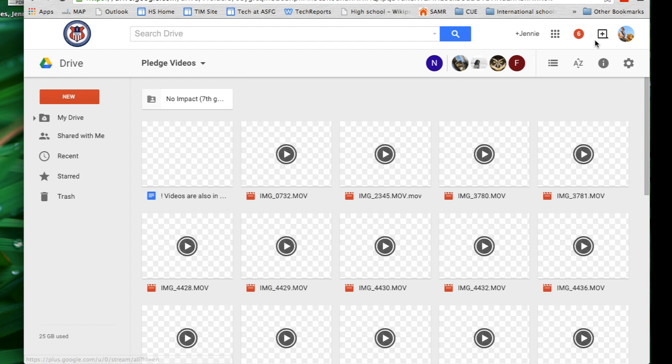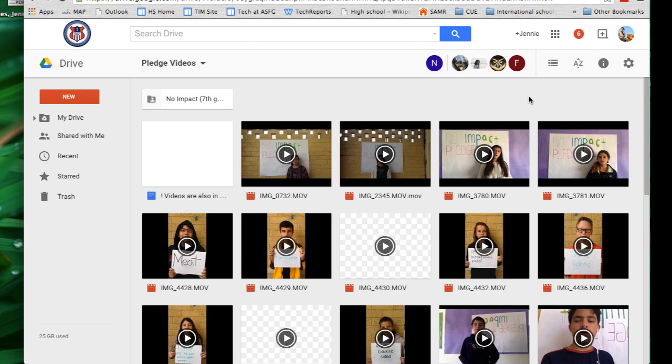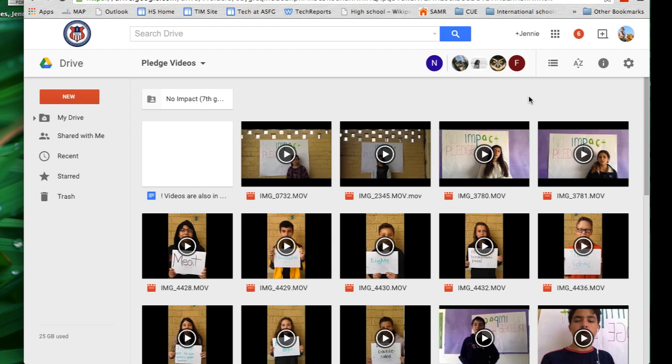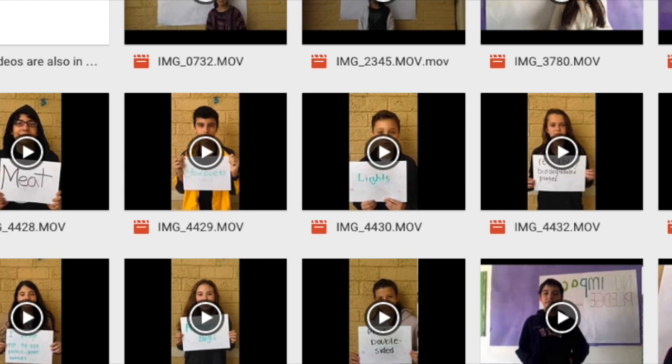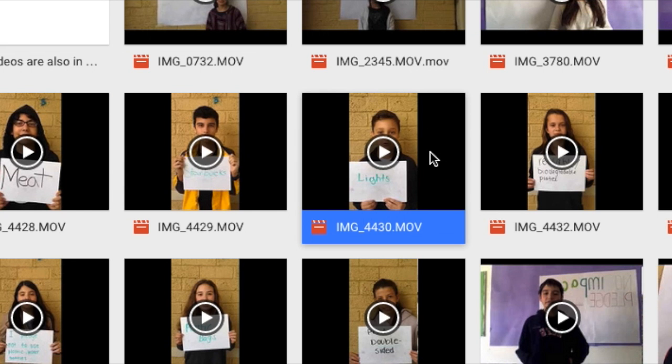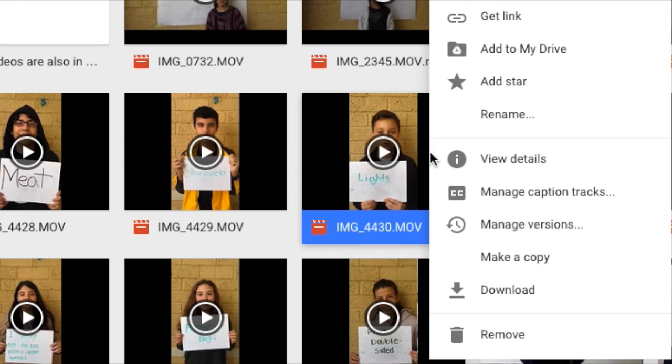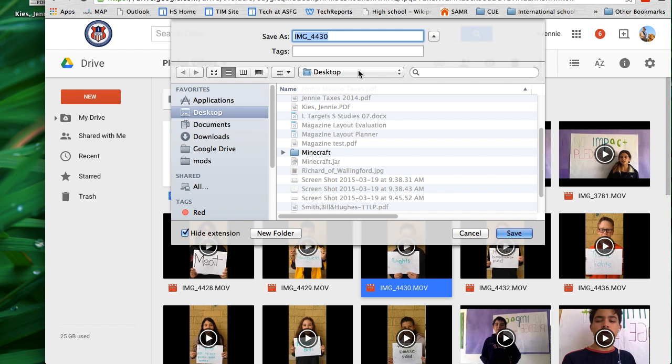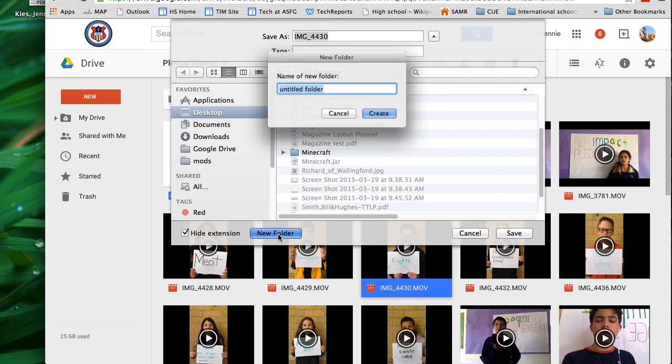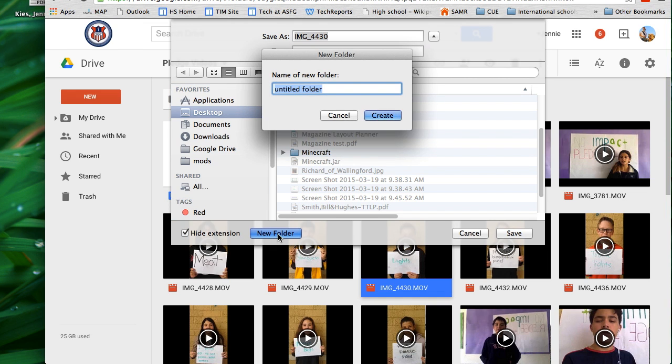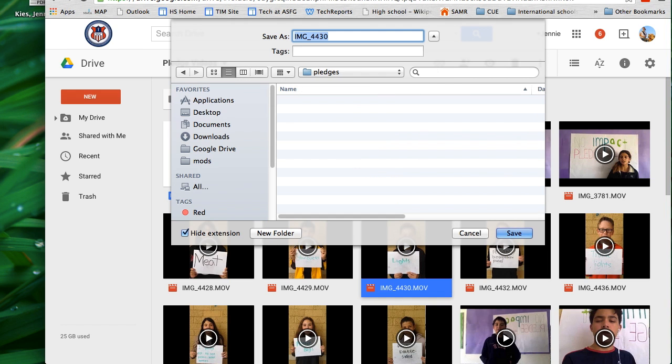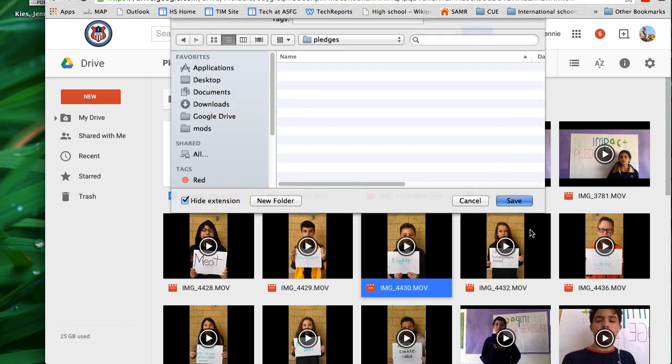I'm going to switch over to the icon view so it's easier to see the files. And then I'll find one of the files I want to download, right click, and choose download. I'm going to create a new folder on the desktop so that I can find these files easily when it's time to upload them to iMovie.